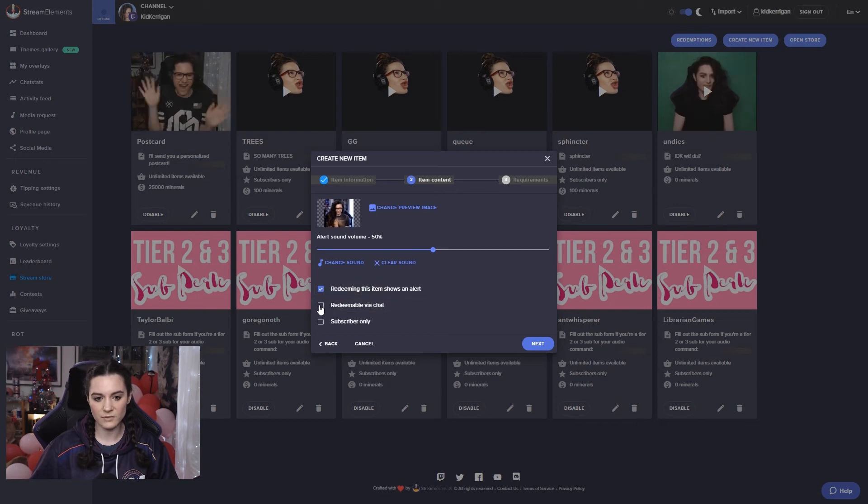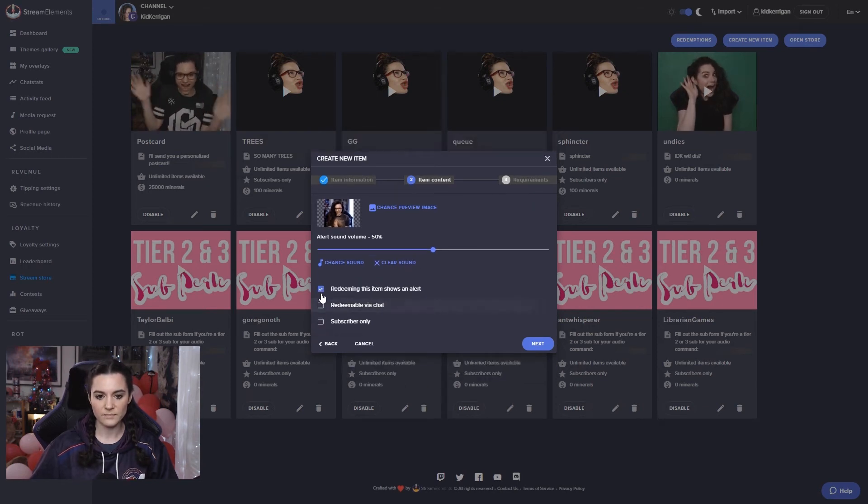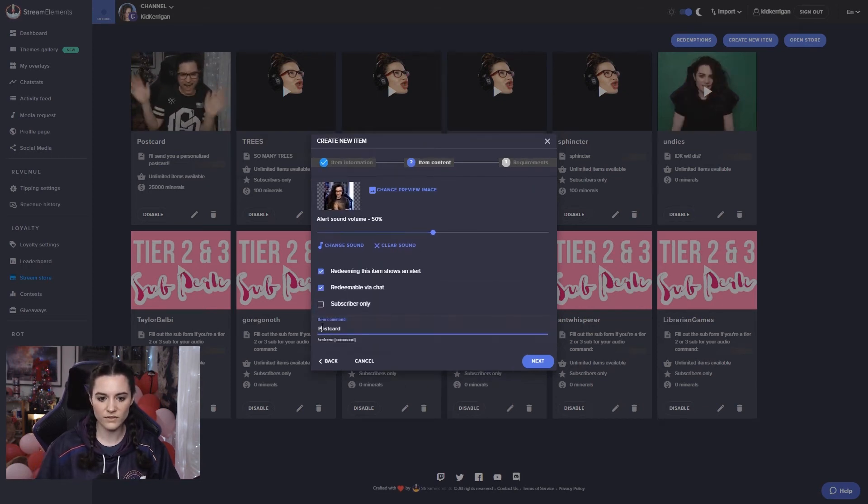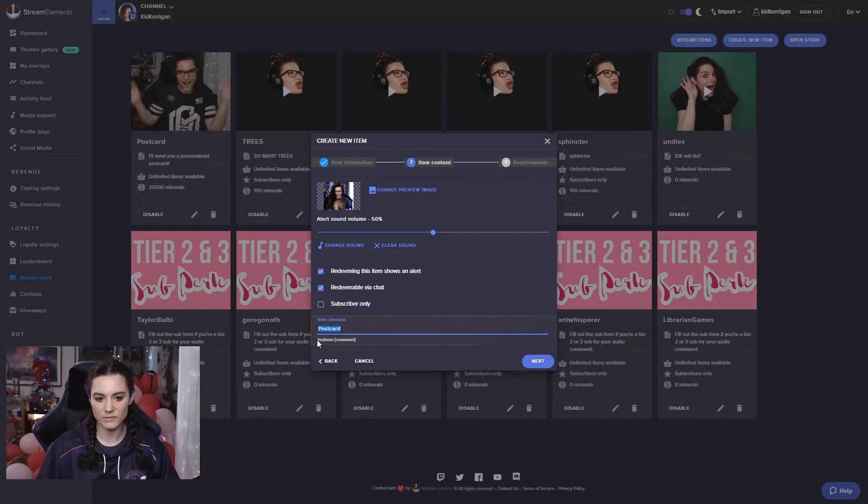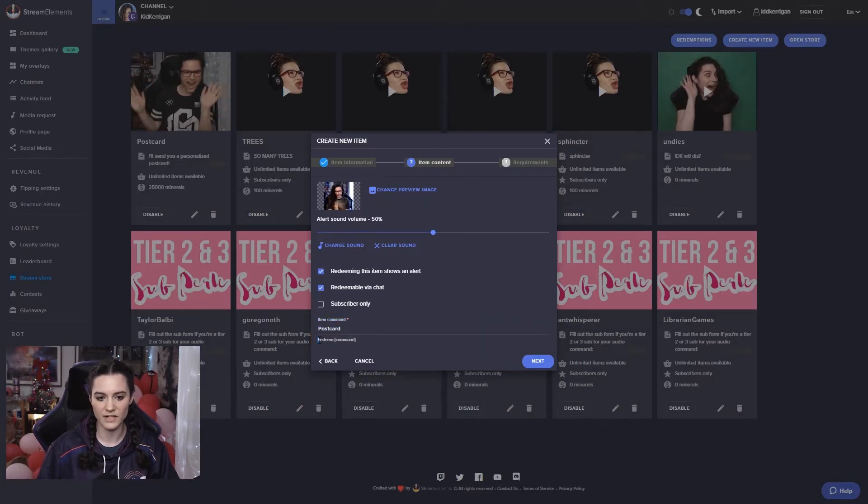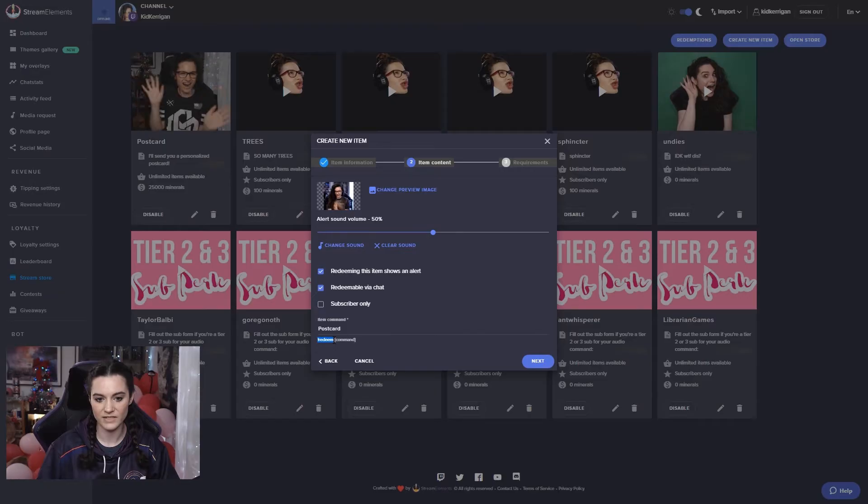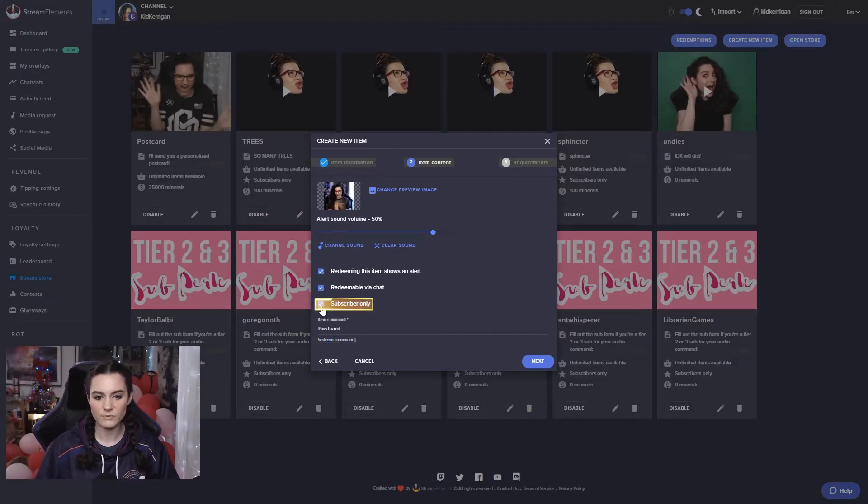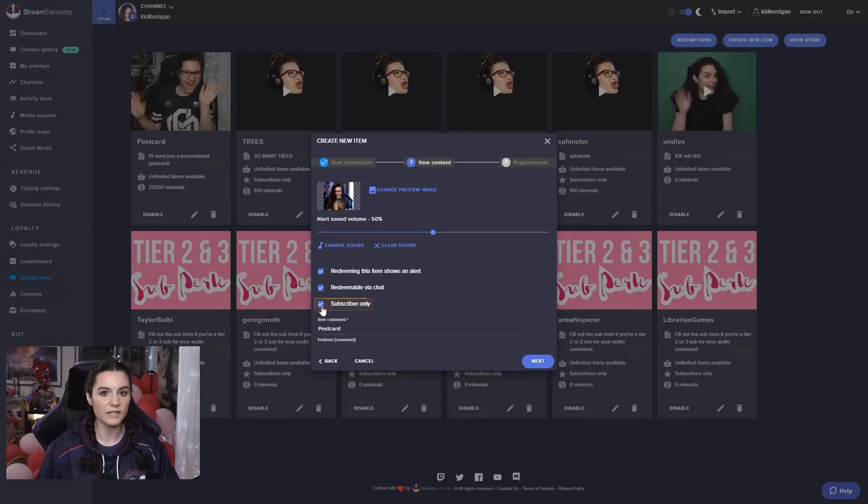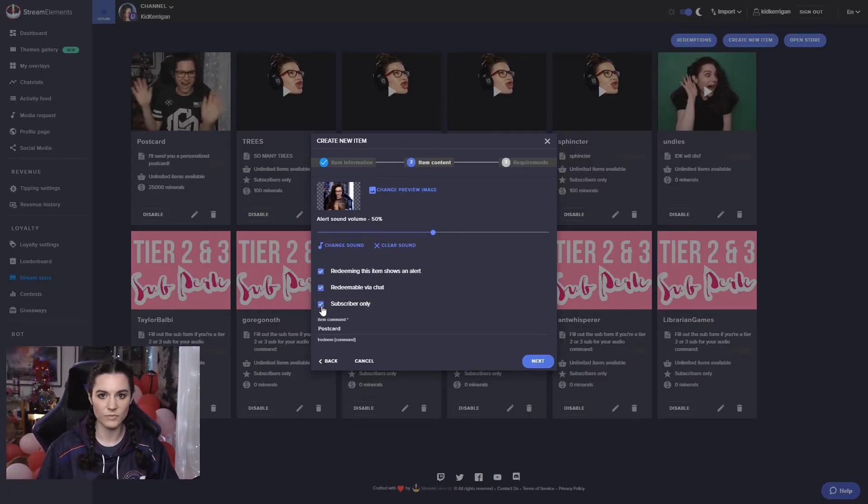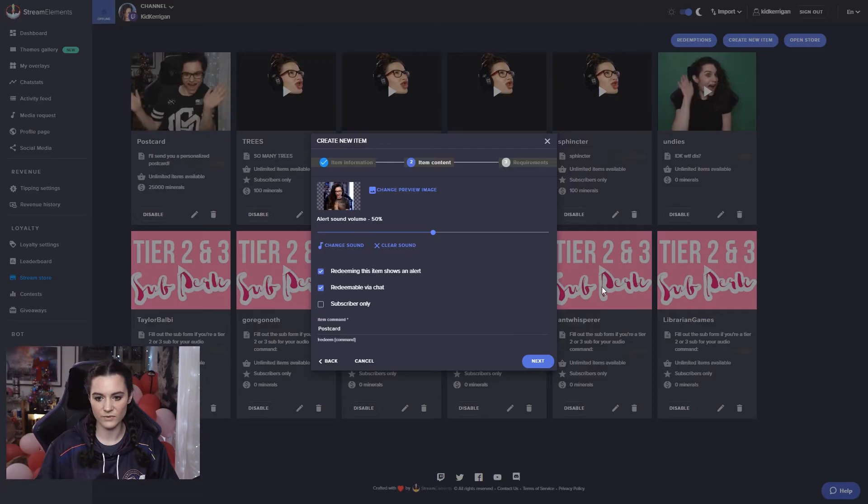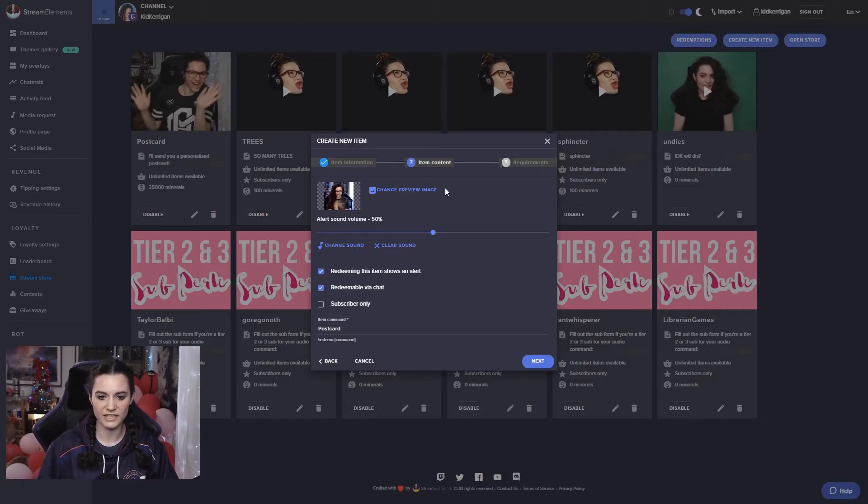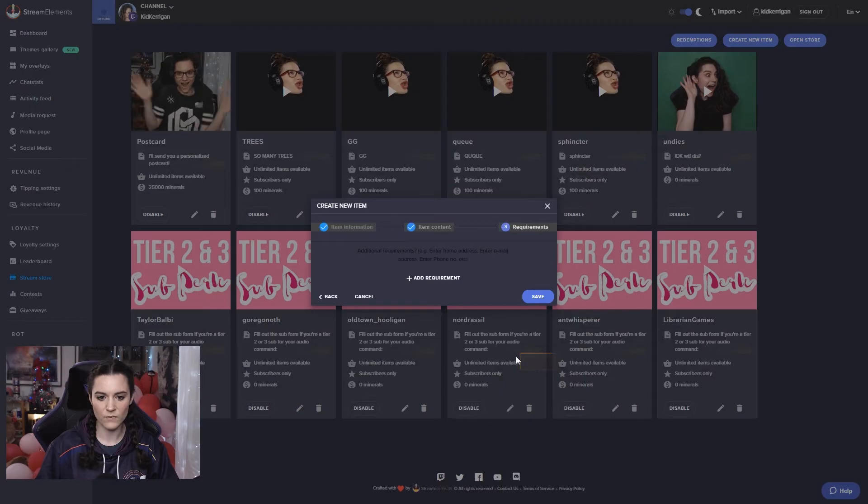If you would like it to be redeemable in chat or not, you will also need an item name for it to be redeemable in chat because your viewers will have to type exclamation mark redeem and then the name of that item. You can also make it subscriber only. If you only want your subs to be able to redeem certain perks, then you can put that here in the background. These audio commands are subscriber only.